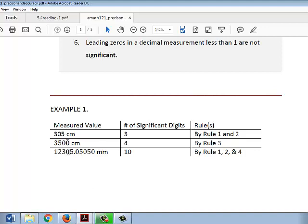In this next measurement, the first zero between 3 and 5 is considered significant because it's between two significant digits. The zero after the decimal is also significant because it's after a decimal and a significant digit. The zero between the fives is significant because it's between significant digits, and the zero at the end is also significant because it's to the right of a decimal and a significant digit. Hence, all of these digits are significant in this measurement.